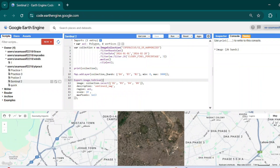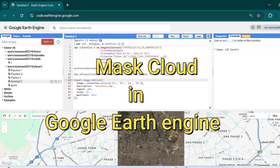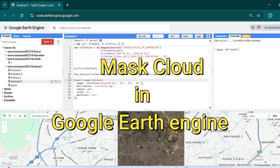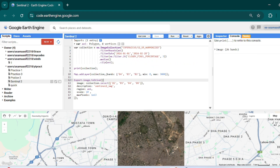Assalamu alaikum friends, welcome to another Google Earth Engine tutorial. In the last tutorial we saw how to export and visualize a Sentinel-2 image in Google Earth Engine. Now in this tutorial we will see how to mask the clouds from this dataset, and for this we will first increase our area of interest.